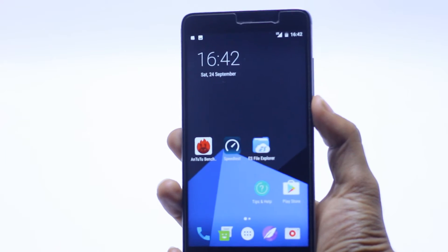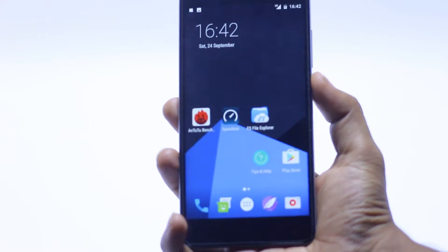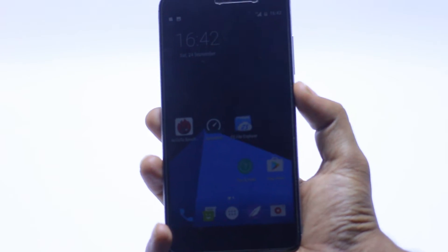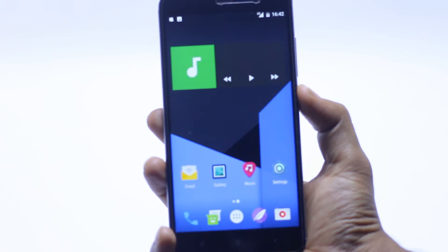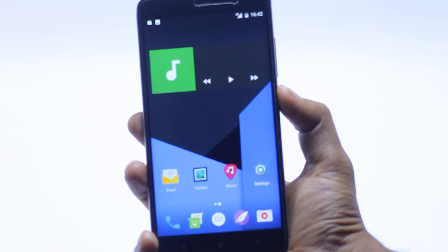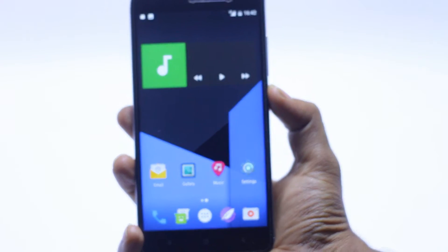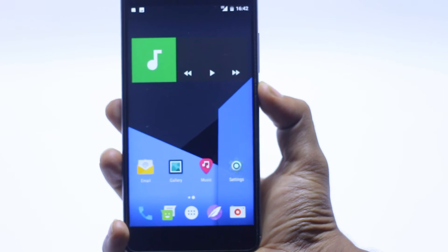As of now I have a Redmi Note 3. You can install on any device if you want. You must have a TWRP recovery to install that.